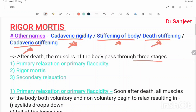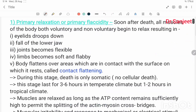After death, the muscles of the body pass into three stages: first, primary relaxation, also called primary flaccidity; then rigor mortis; then secondary relaxation.